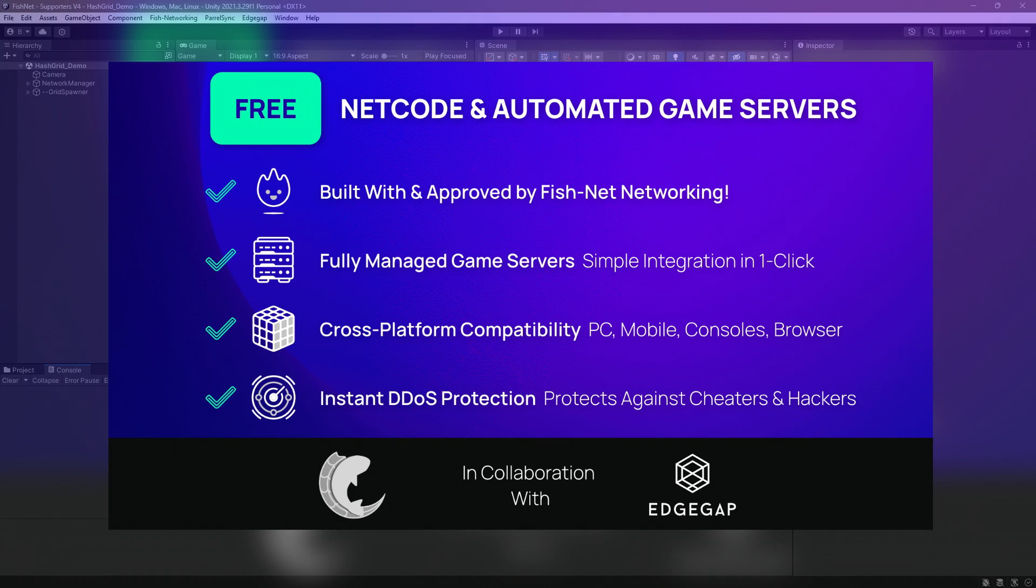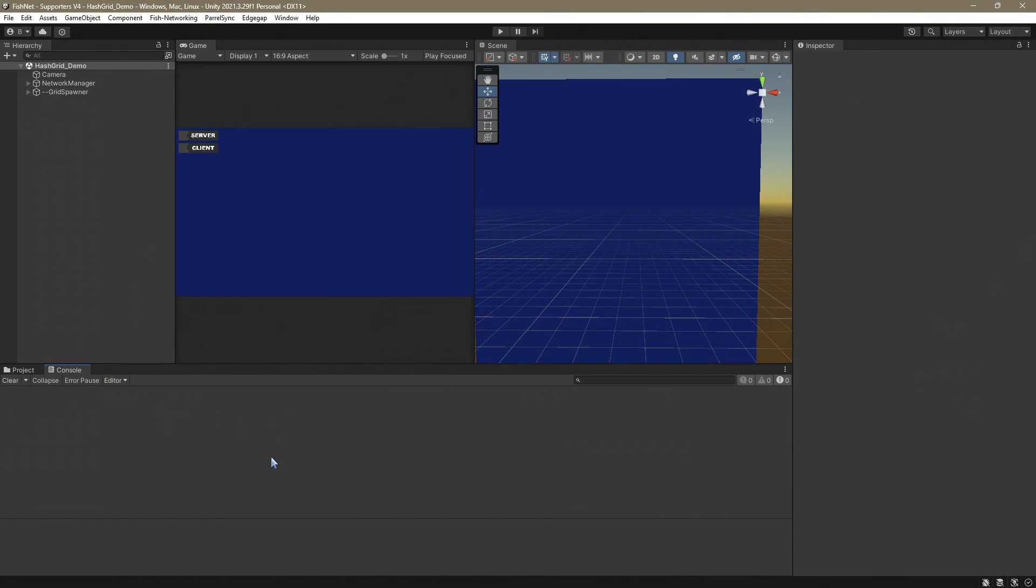You can even launch servers from Unity and integration takes minutes. Their pricing is very fair, you only pay for what bandwidth you use. So if you're using a bandwidth optimized solution such as FishNet, you're going to save quite a lot. For these reasons, it's also why we're very happy to have them as one of our sponsors.